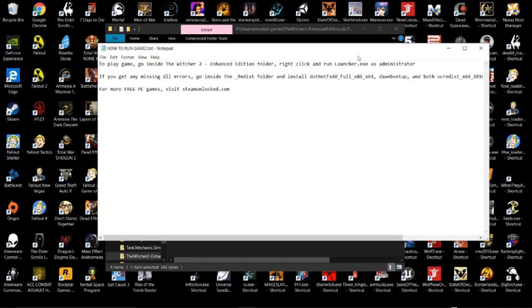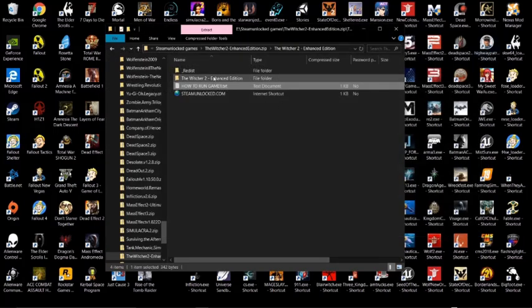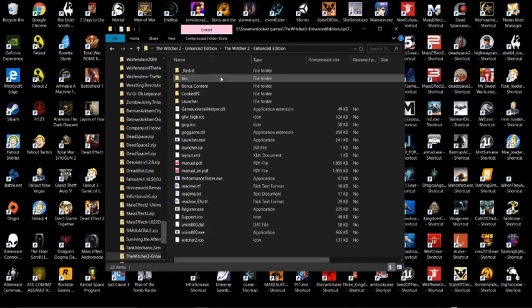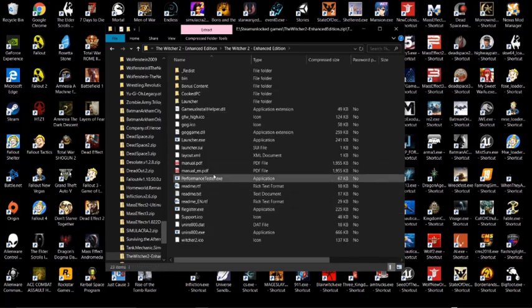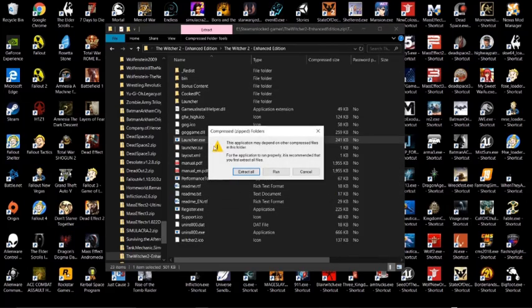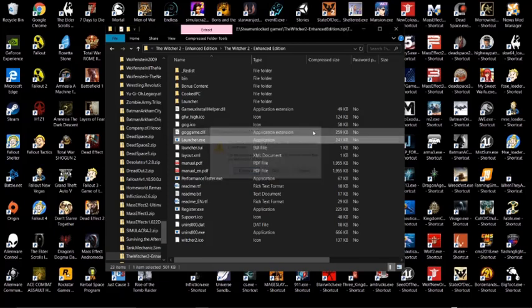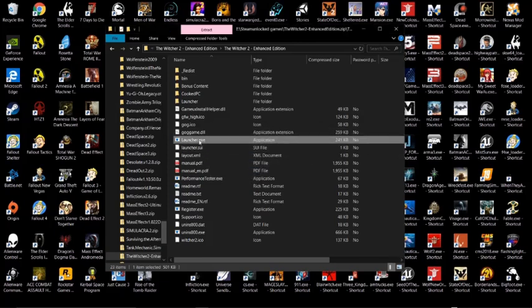That's how you're going to unpack the files. You're going to click your Witcher and then you're going to go to launcher and you're going to hit extract and it's going to extract them. So once you do that, you're going to want to look for the Witcher.exe, not the launcher.exe.